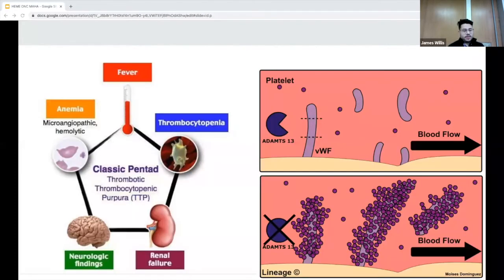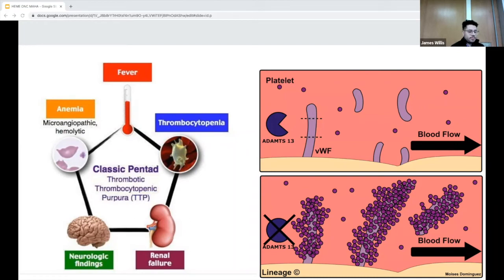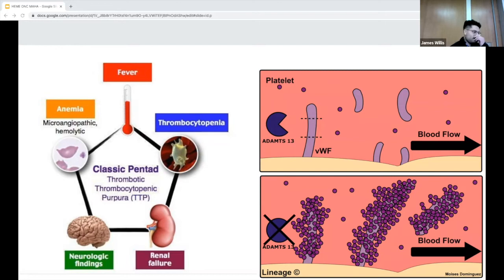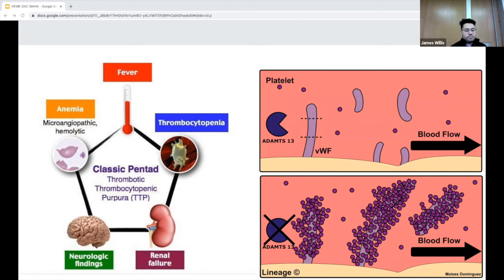TTP is classically taught as a pentad: fever, thrombocytopenia, renal failure, neurological findings, and hemolytic anemia. Our patient fit four out of five — she has thrombocytopenia with anemia, renal failure with a creatinine of 1.1 given unknown baseline, and neurological findings of headache with photophobia. She did not have fever. The literature actually shows that less than 10% of patients diagnosed with TTP are febrile at presentation, only a third have any neurological findings, and less than 5% present with the full classic pentad.